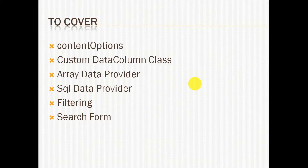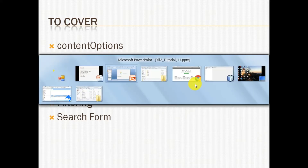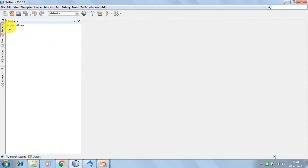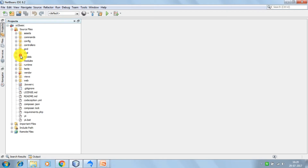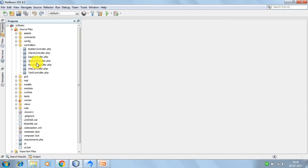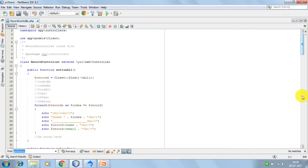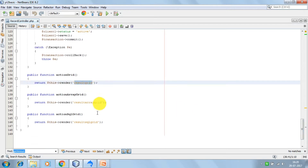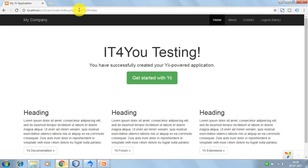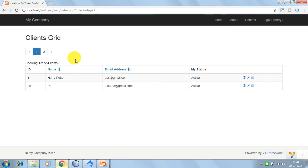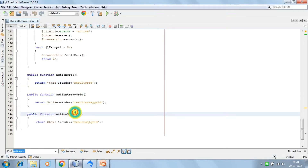So now I would just move on to the code and start looking into the examples. We have the record controller into which we have written the action grid. If I run on the browser record slash grid, this is the view we are getting. So now let's go to resultgrid.php.